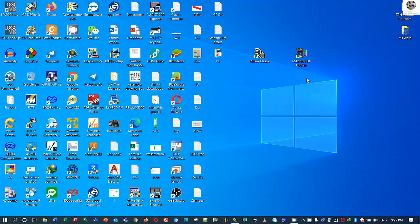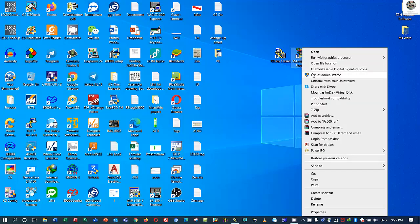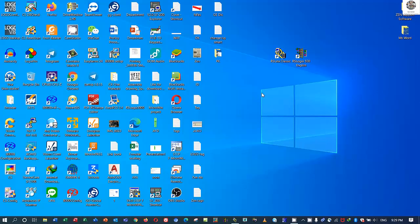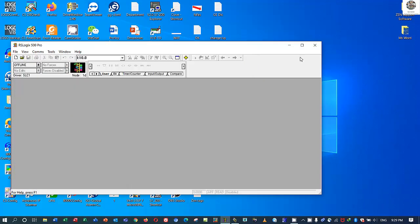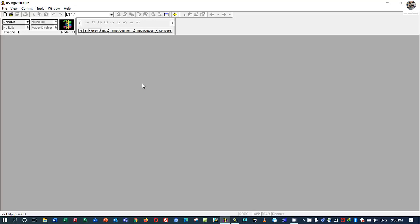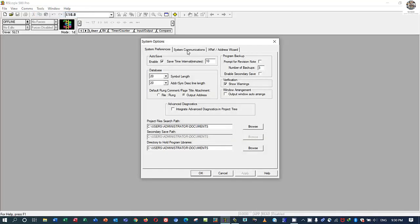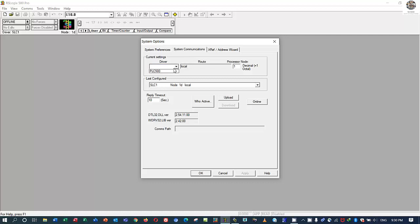We will use one more software to back up the program from the CPU — called RSLogix 500, English version. Right-click and run as administrator, click yes. To back up the program — meaning to upload the program from PLC to computer — click Tool, then System Communication, then click the driver that we already added.